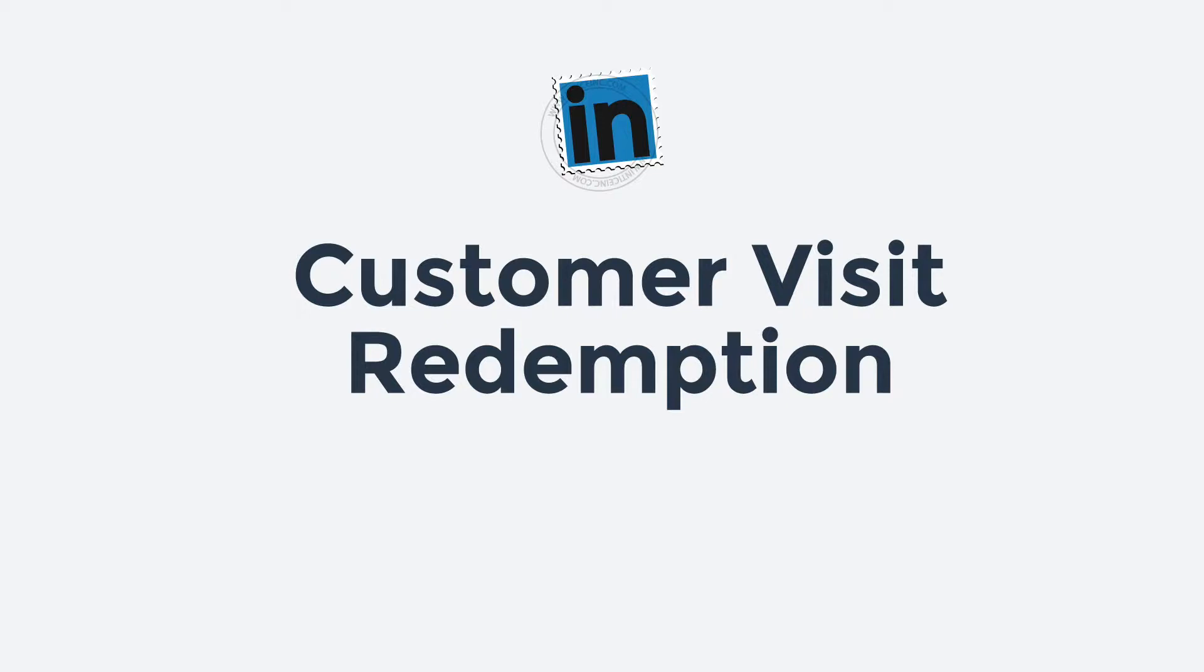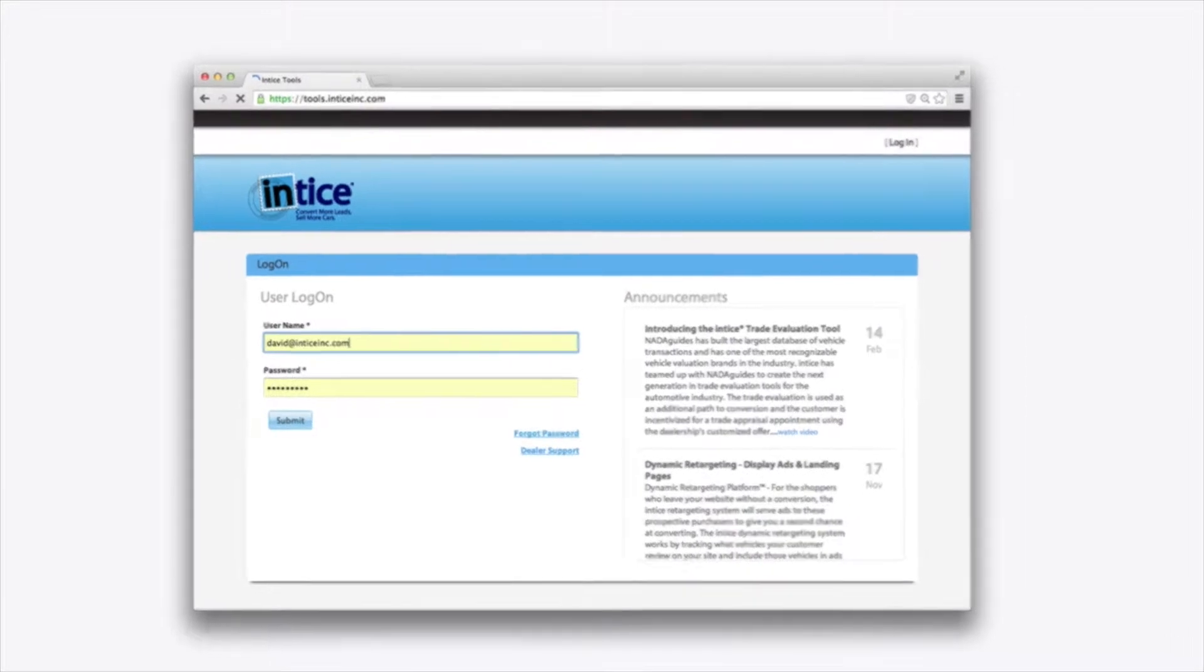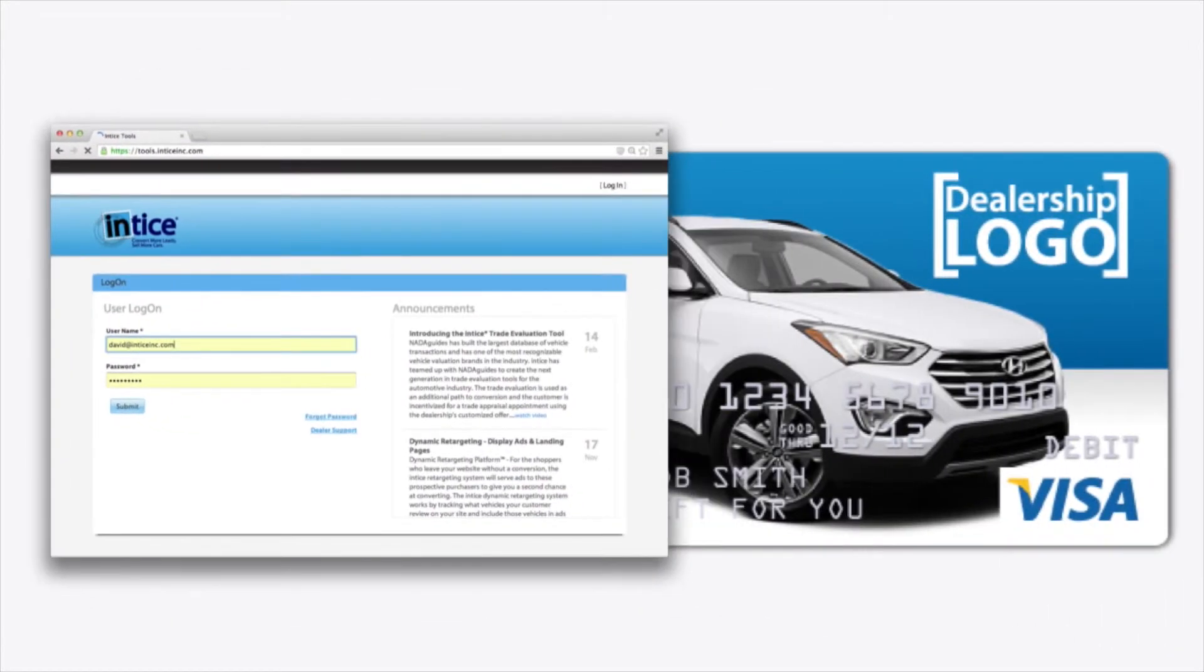Hi, this is David and I'm going to show you how to redeem a customer's offer certificate and send a dealership visa card.